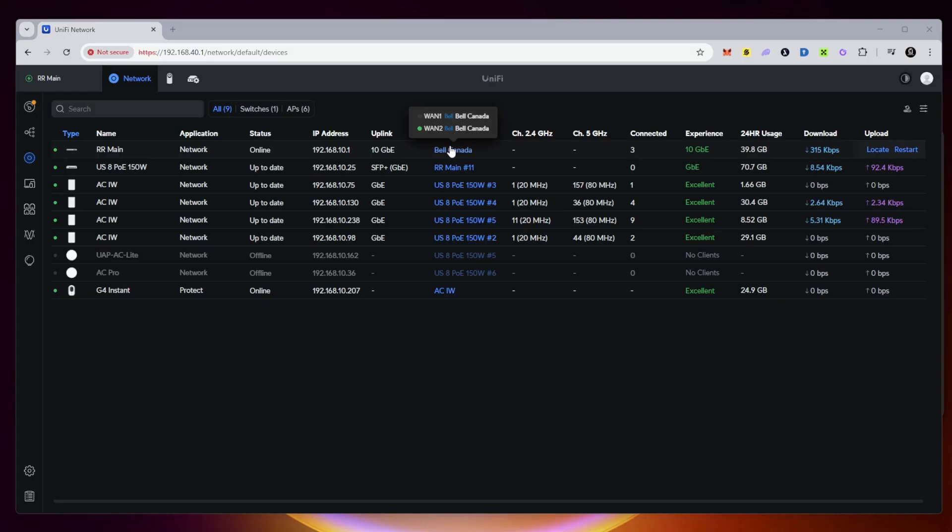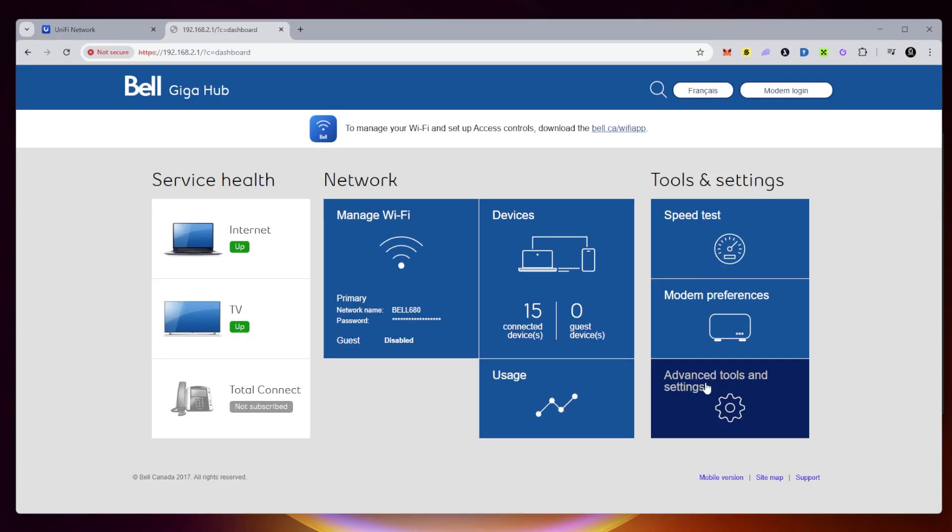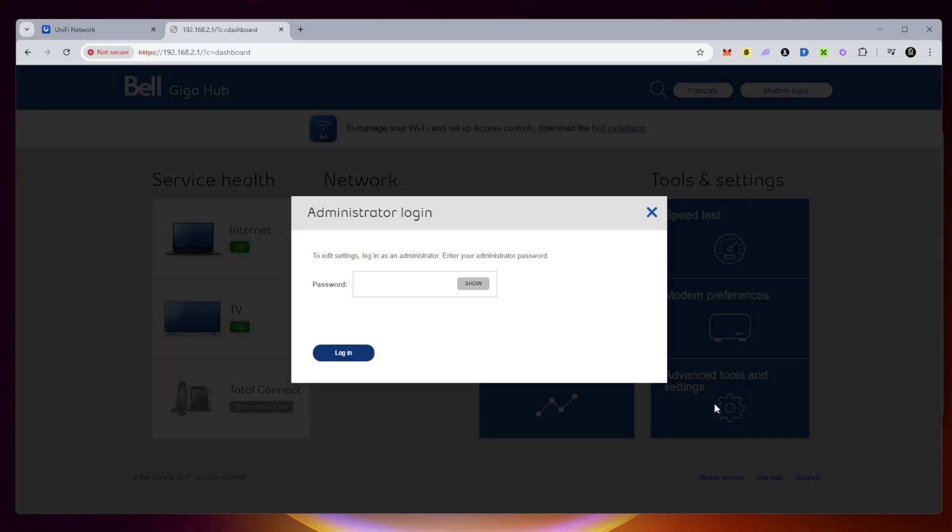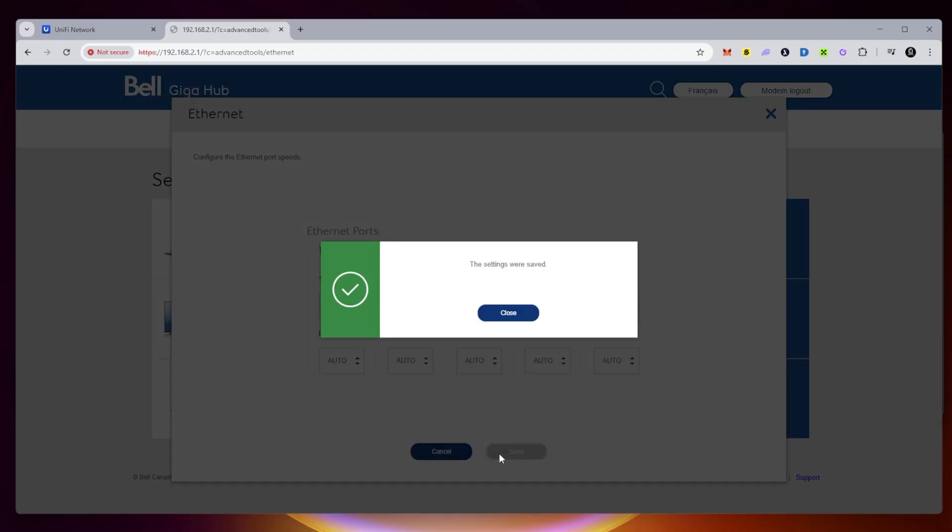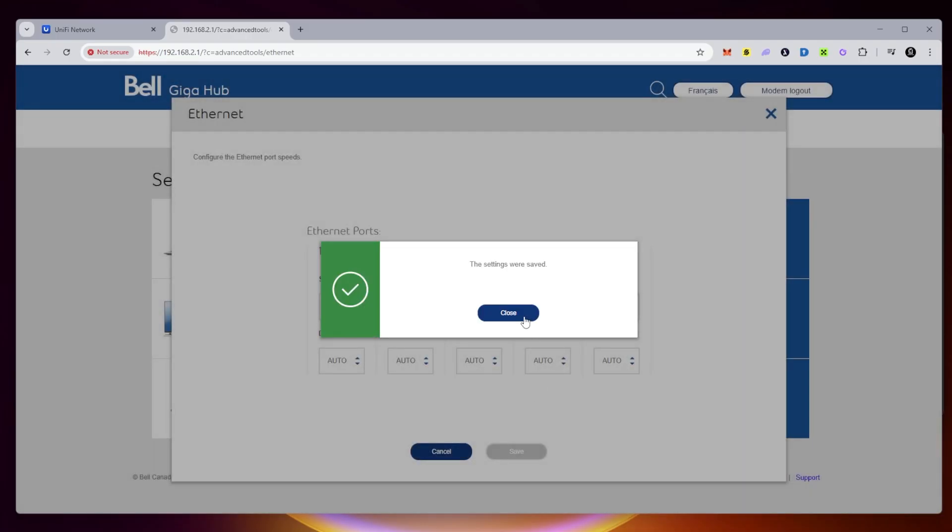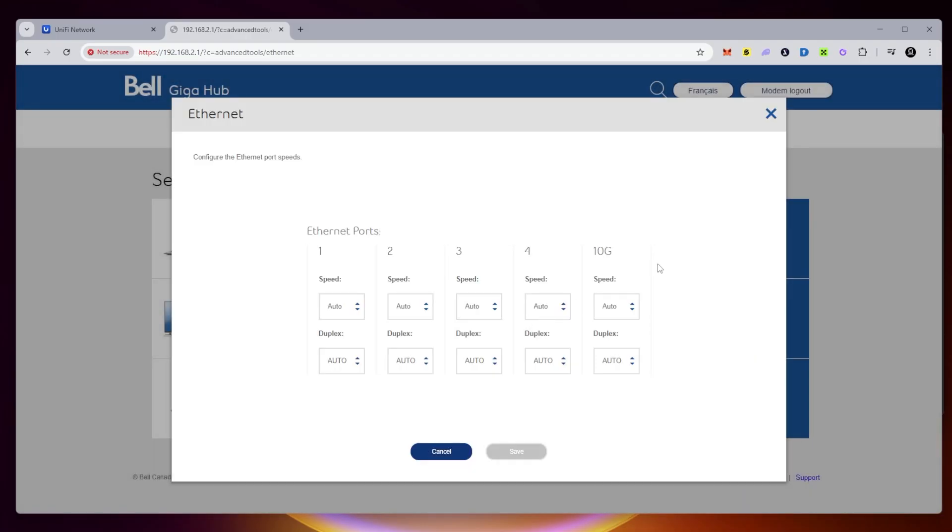What I want to do is make sure that the port is enabled on my Bell modem. So I'm going to go into my Bell modem. And we're going to look at advanced settings. So right now I'm setting the 10 gigabit port from speed to auto. And duplex is also going to be auto. I'm going to save these settings and close it.